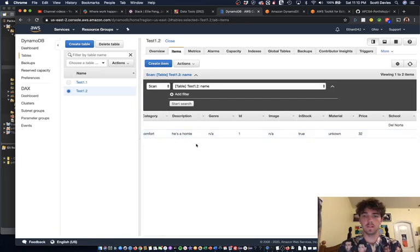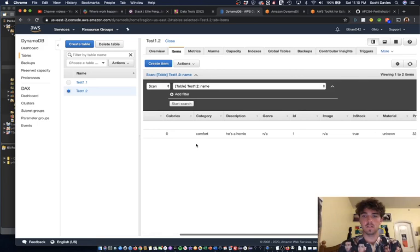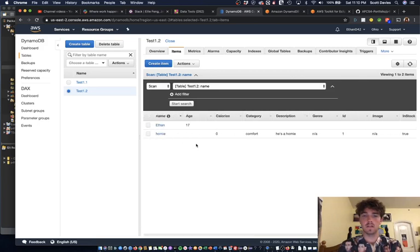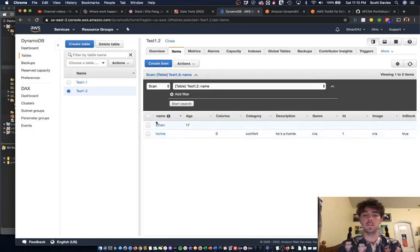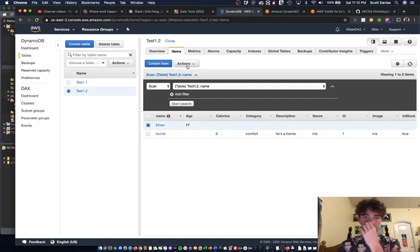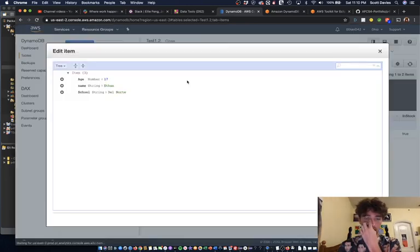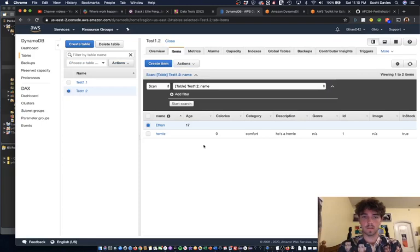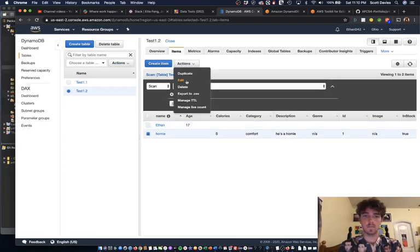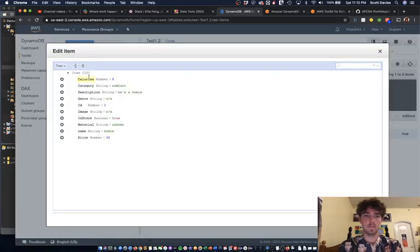Now if we reload this, we have a homie. There we go, you can see all of that. And then see how none of these are filled? It's because in a DynamoDB table you can get a lot of the items with different categories, different aspects to the item.